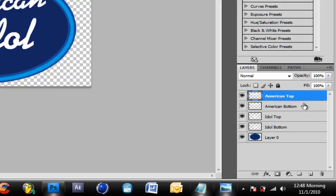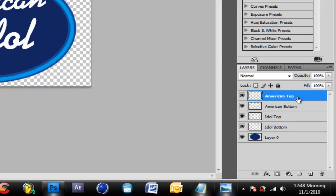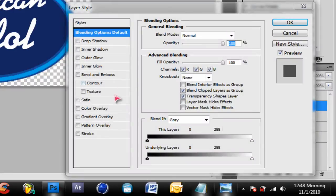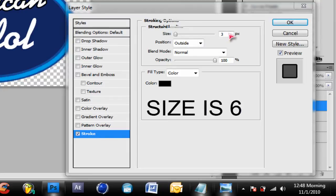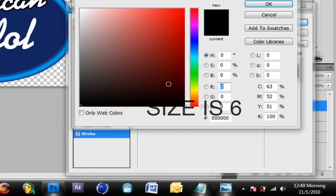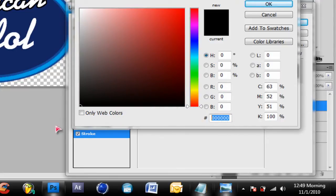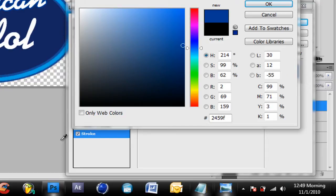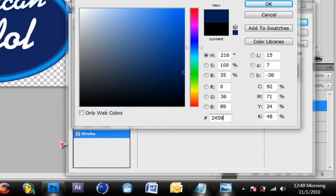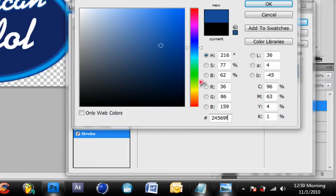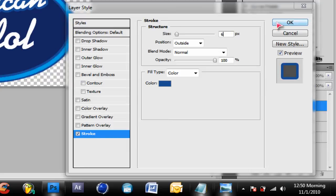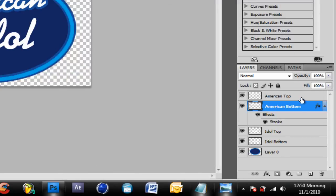Okay so the reason why I did this is because the effects that we need to do. So let's just double click on American bottom, go to stroke, go to three, then go to color. Now this is the numbers I want you to put: 2 4 5 9 F, I believe that's the color, 2 4 5 6 9 F. Yes I did memorize the colors and make sure the size is on six.